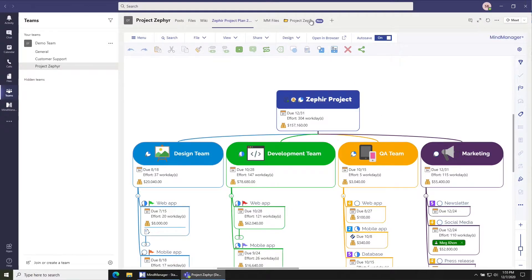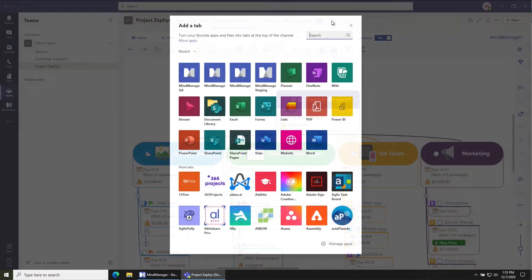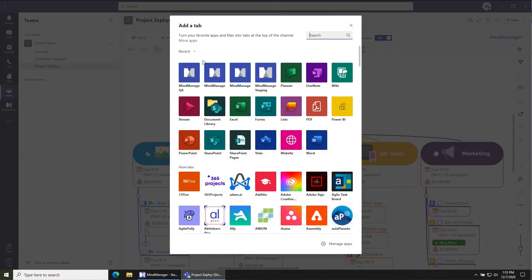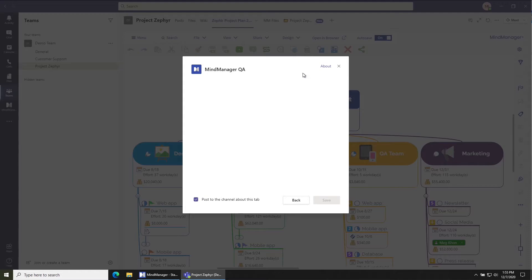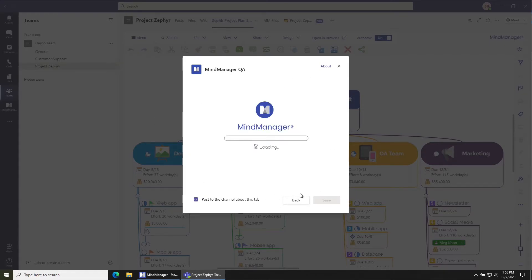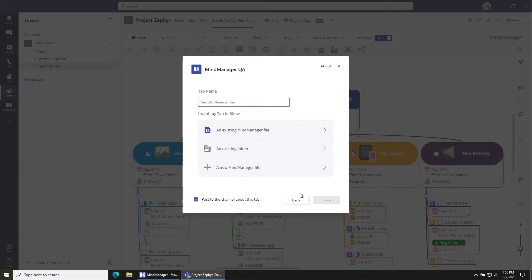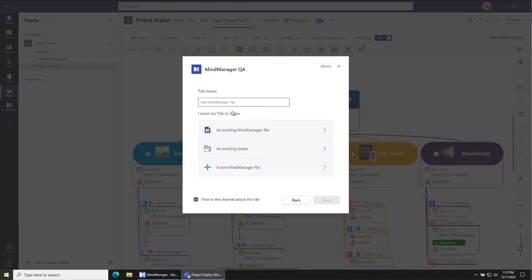The same way you can add a tab for existing files, you can do that for new files. So click the plus at the top of the channel, choose MindManager in the dialog that shows up, and then in the MindManager dialog here instead of choosing an existing MindManager file or an existing folder, choose a new MindManager file.